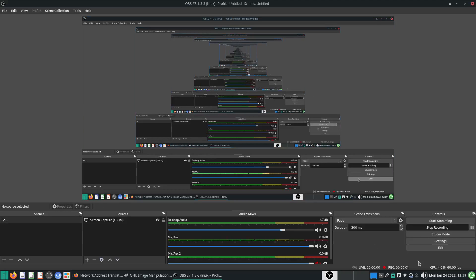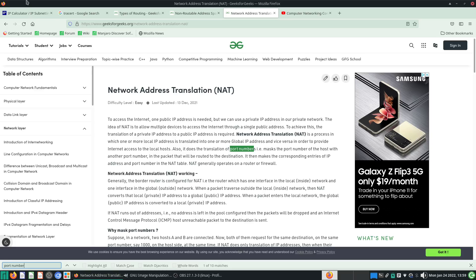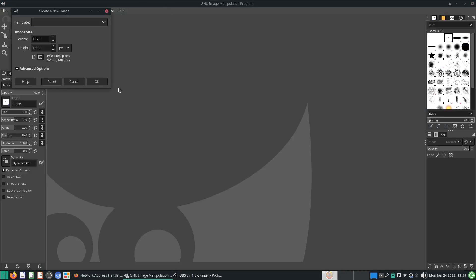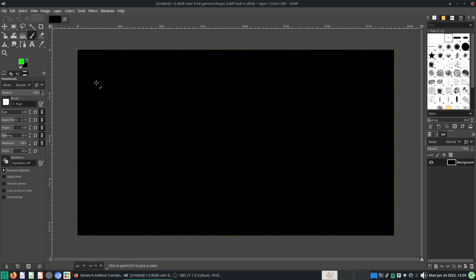Hello and welcome everyone to this video. In the last video we were talking a little bit about subnetting, and in this video I want to continue on from subnetting and subnet masks onto something more interesting you might be familiar with.